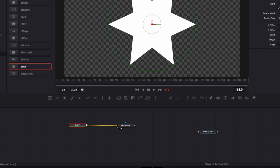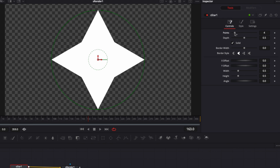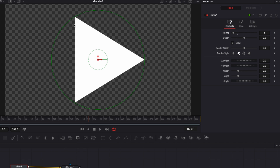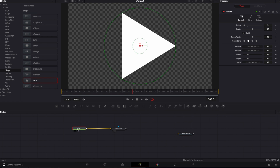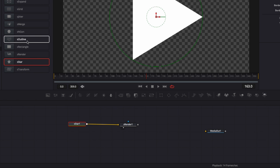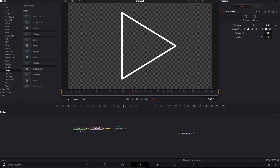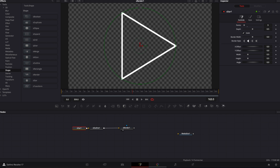For this background I'm going to use the star shape as a starting point, link it to the S-Render, and here we've got a star. We're then going to modify the point count to make a three-point star, which is basically a triangle. With the S-Star node selected, search for S-Outline and click it to place it between the S-Star and S-Render nodes.